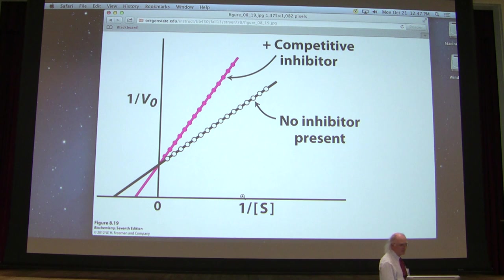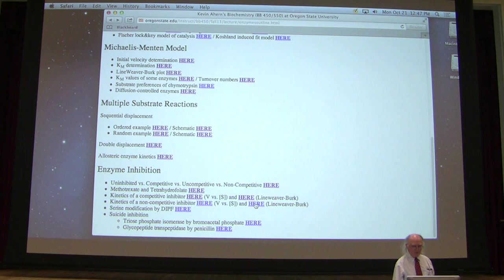I'll say a little bit more about it next time, but I'll show you the same plot for non-competitive inhibition, and we see the opposite thing — same KM but a change in Vmax.